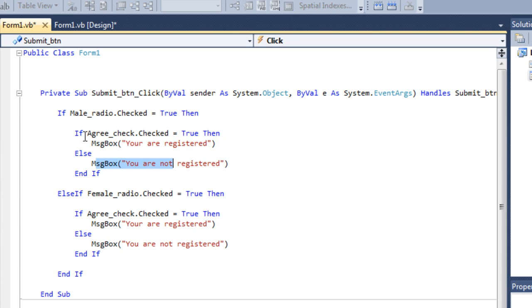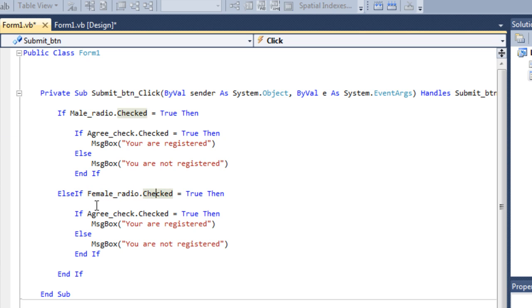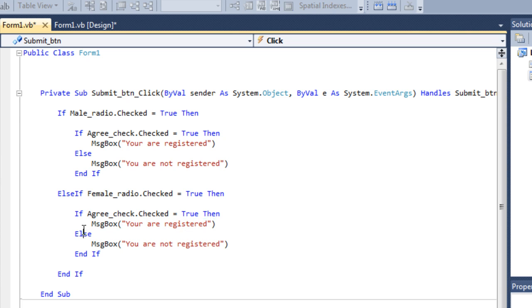Again, if the male button is not checked. Then, else if, it'll check, the female button is checked or not. Then, if the female button is checked, check, the I agree. This button is checked. If checked, then registered. Or else, you're not registered.